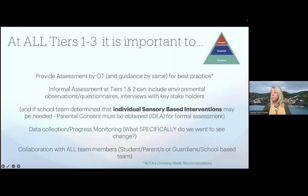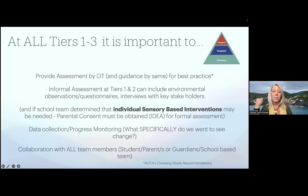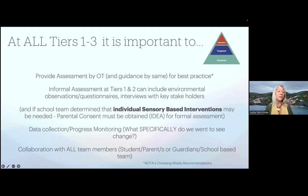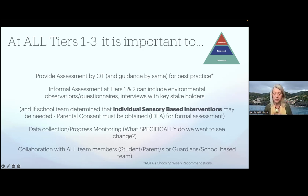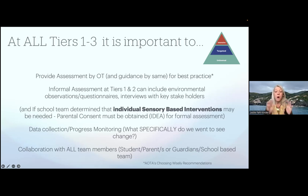At all three tiers, it's very important to focus on assessment by an OT and guidance by the same for best practice. Informal assessment in the form of observation, questionnaires, or interviews of the context is used at the first two tiers — we're not assessing an individual child. If after tier one and tier two an individual student is being considered for intensive intervention, parental consent must be obtained per IDEA for any formal assessment. It's also important with MTSS that there's data collection, progress monitoring of the specific change being looked for, and collaboration between all team members.